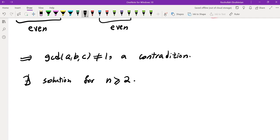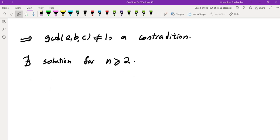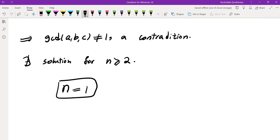So the answer is in fact N=1. That brings me to the end of this video. I will see you in the next video, thank you.